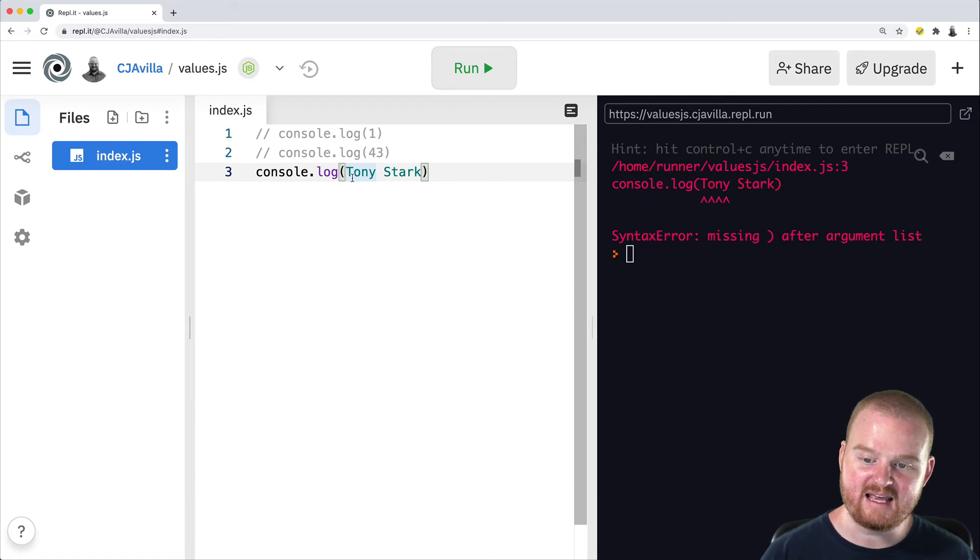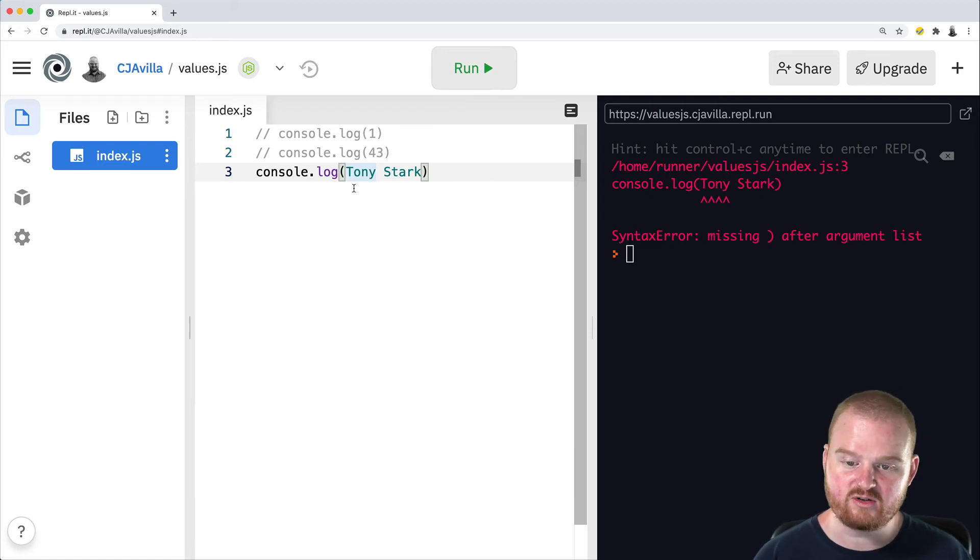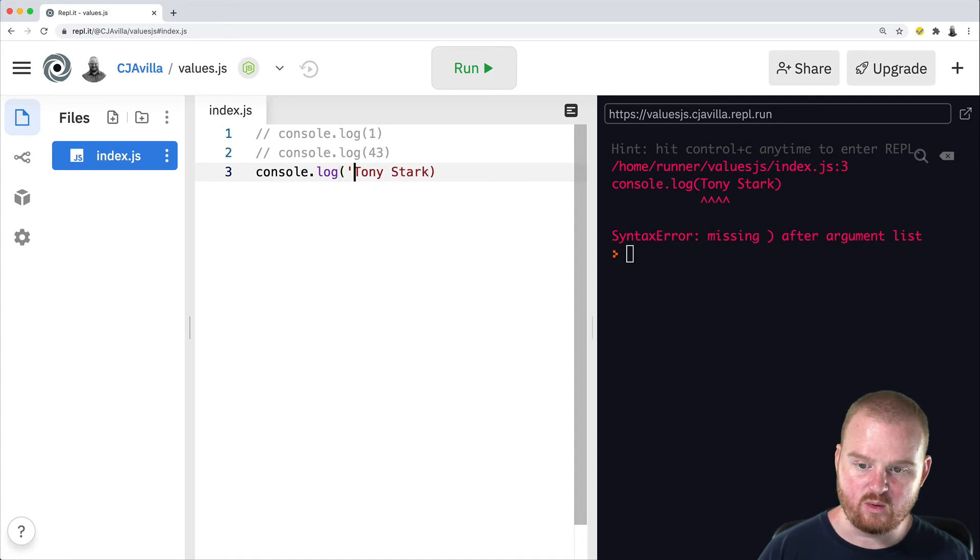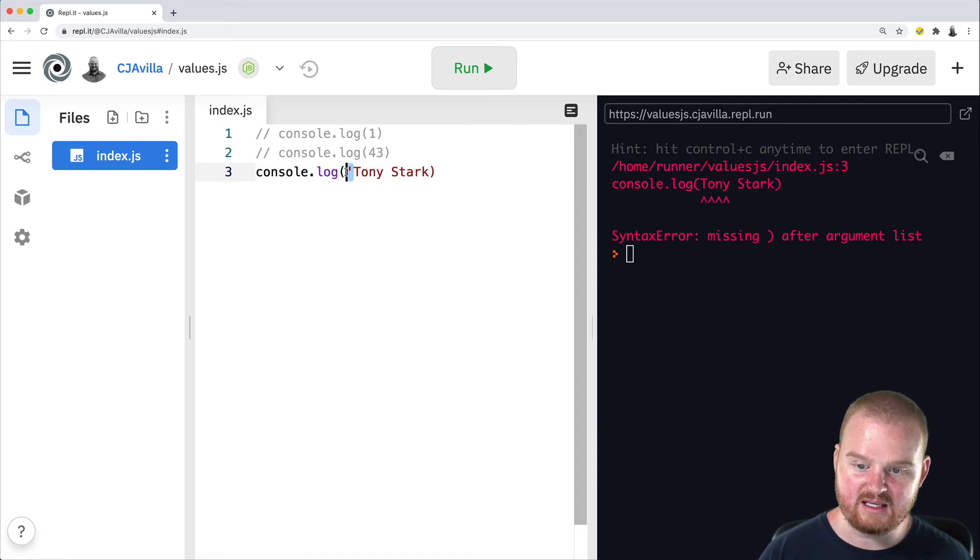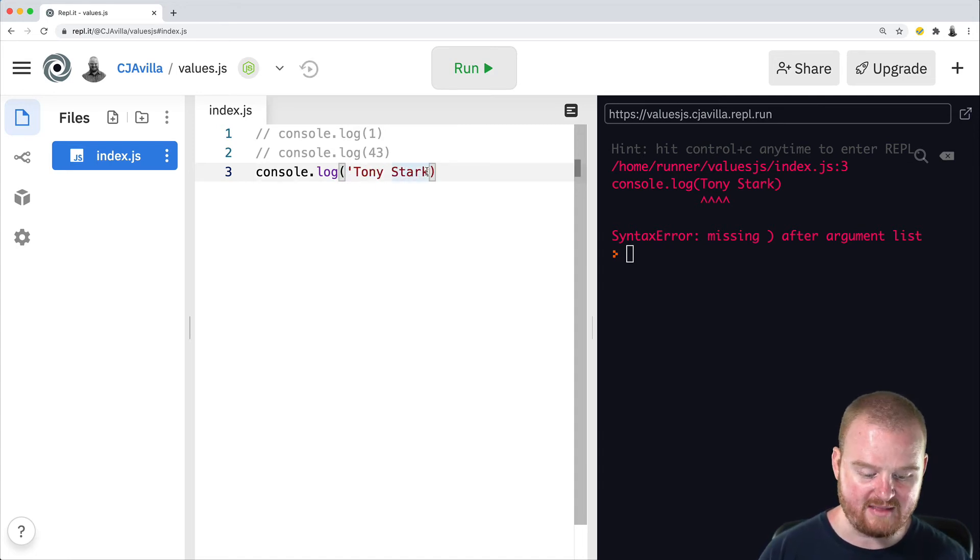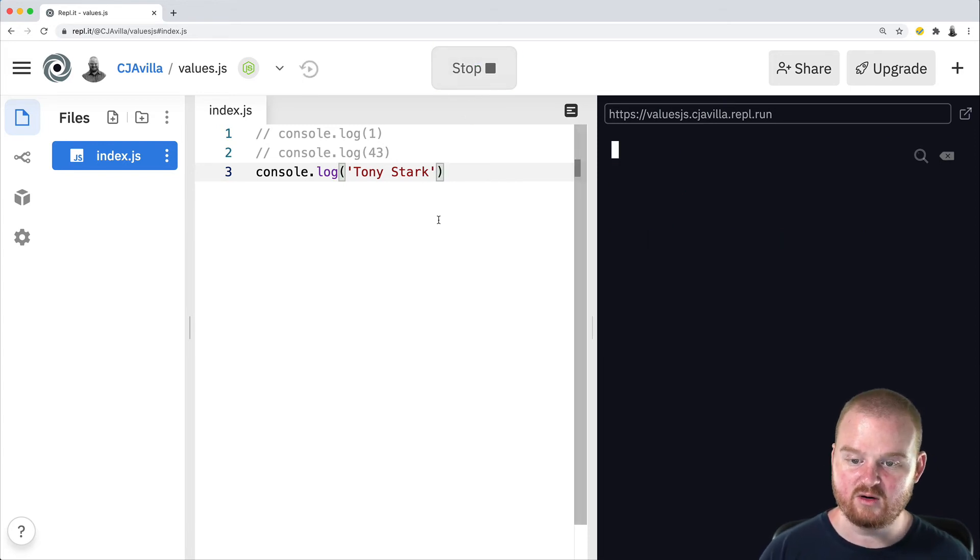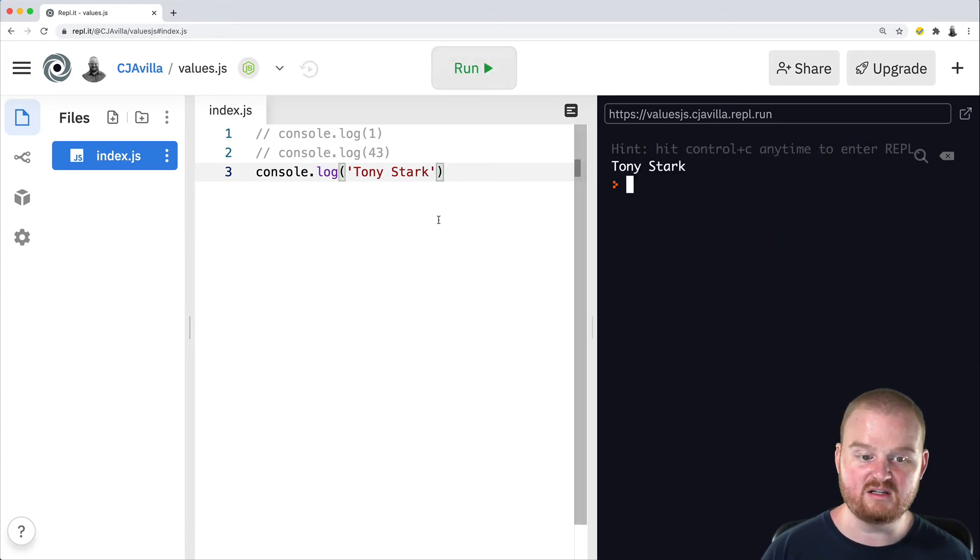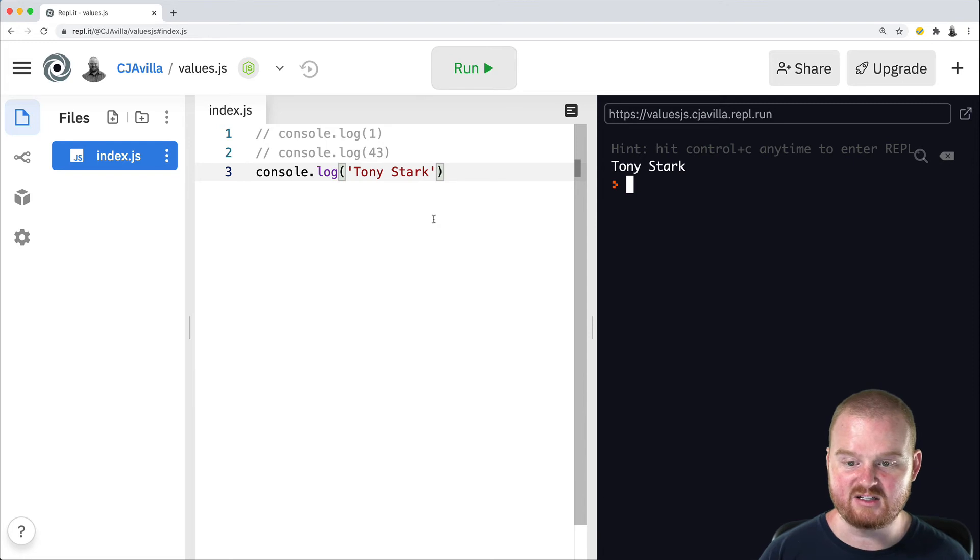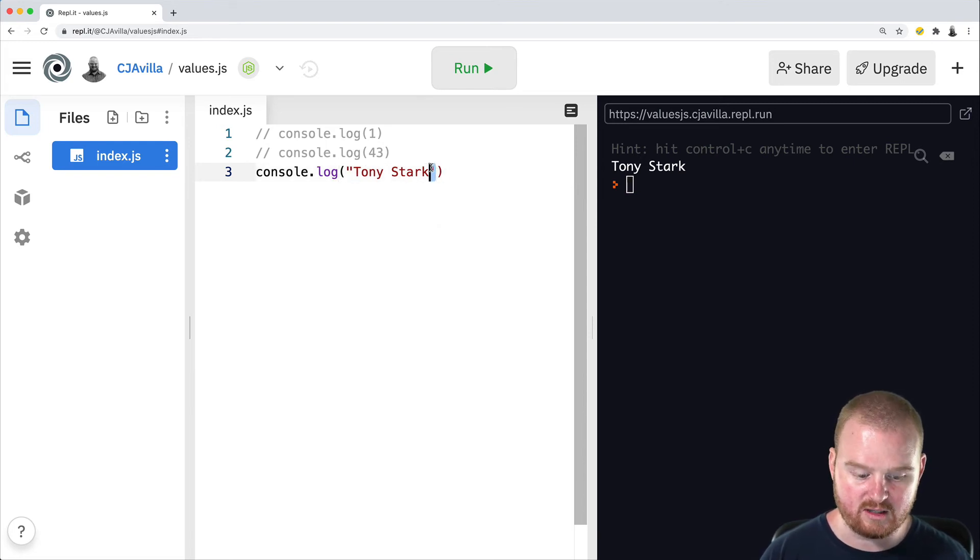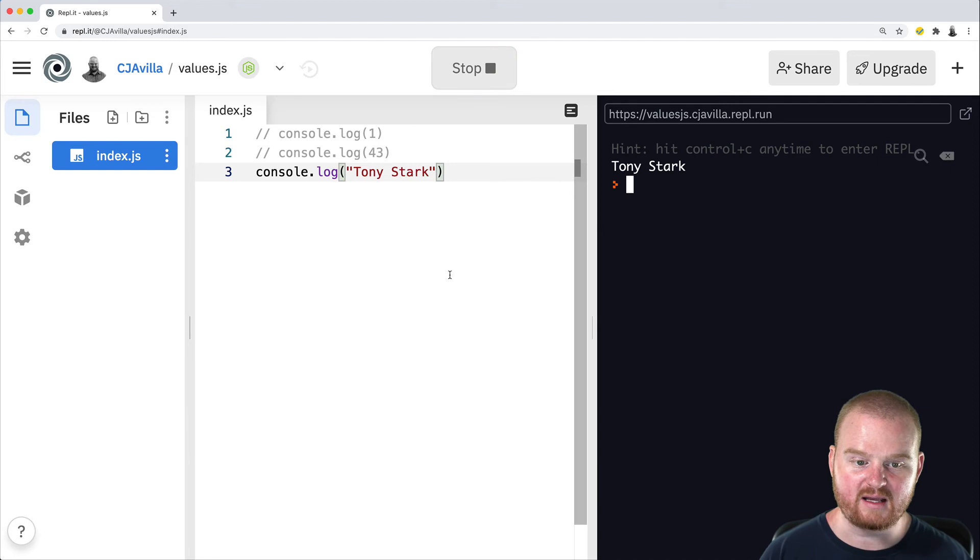So the way that we tell the JavaScript interpreter where the string begins and ends is with quotes. So we're going to add a single quote at the beginning of the string and a single quote at the end of the string. And it turns out that JavaScript works with both single quotes and double quotes. So if we wanted to replace this with double quotes, we could do so and it would work exactly the same.